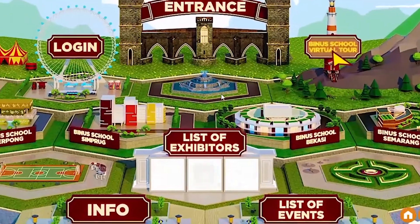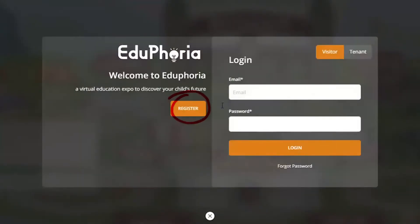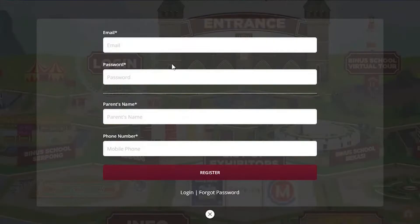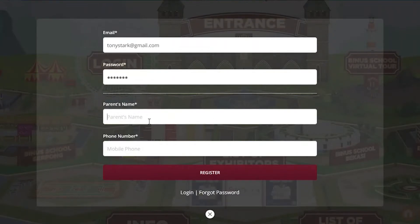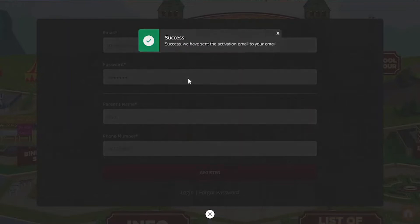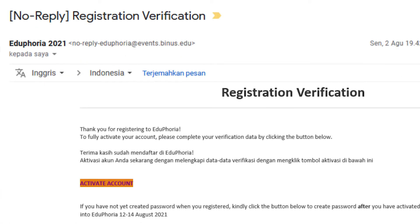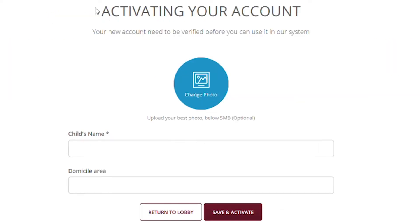To begin with the registration process, click on login then register. Fill out the necessary information listed and click register. After you have successfully registered, you will get a registration verification email. Click on activate account.